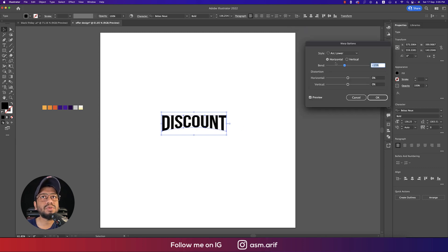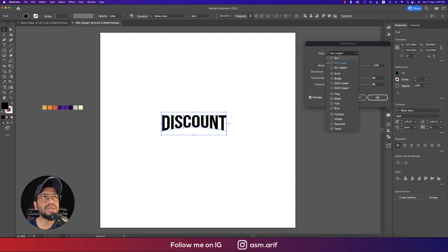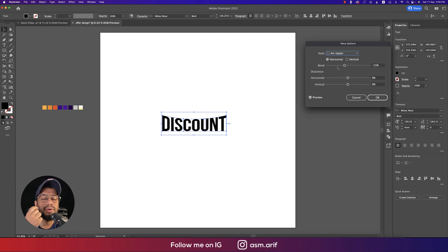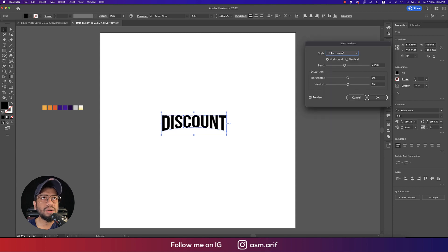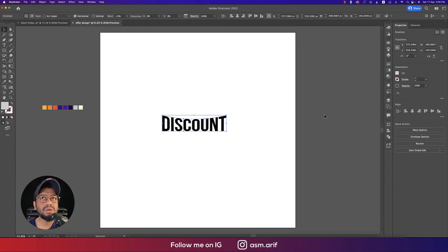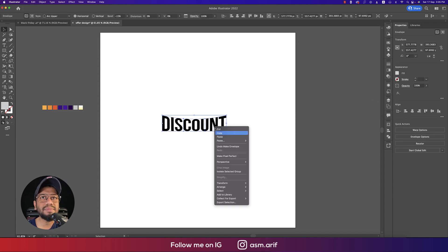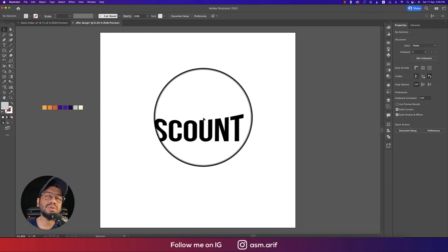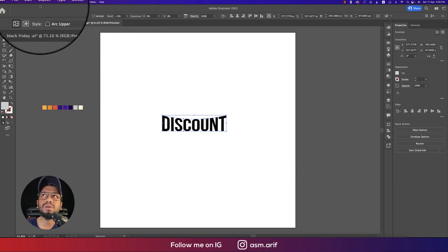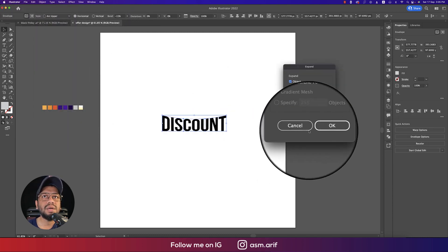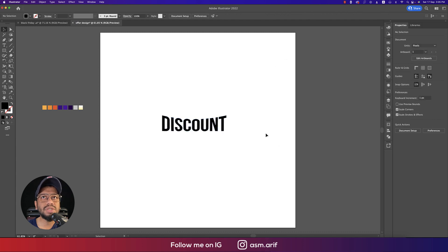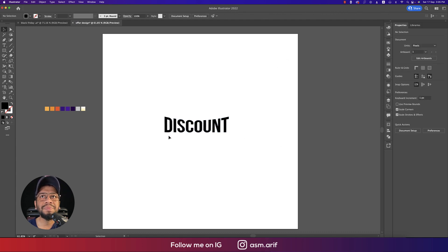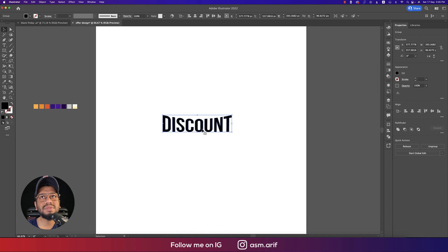From the Warp tool there are lots of warp options — whichever you prefer is totally up to you, but I would prefer this one. Hit OK, then right-click and ungroup, or go to Object and Expand. Now this is no longer a font — it's a shape — and now I'll do other things with it.